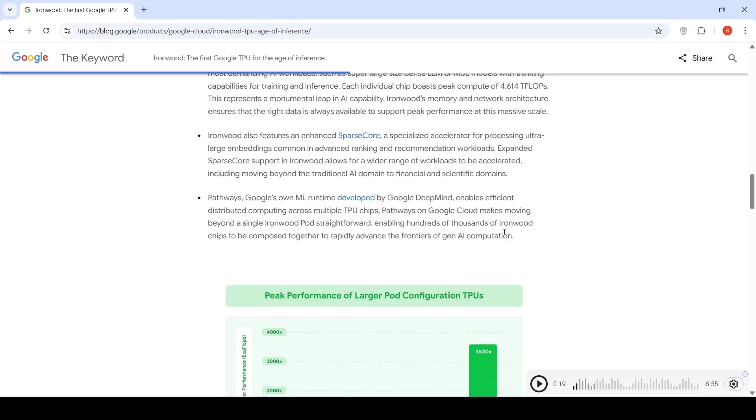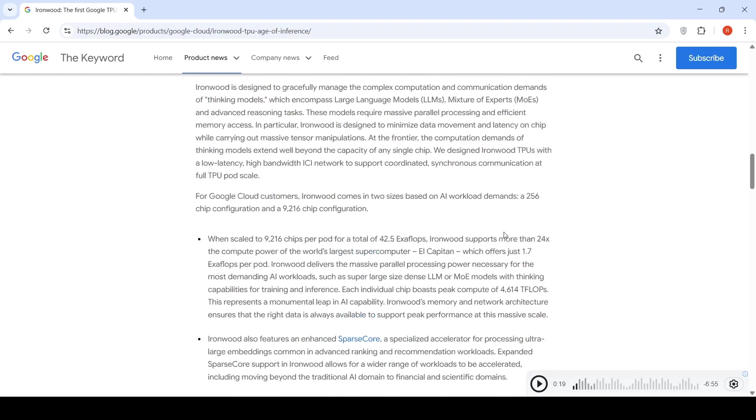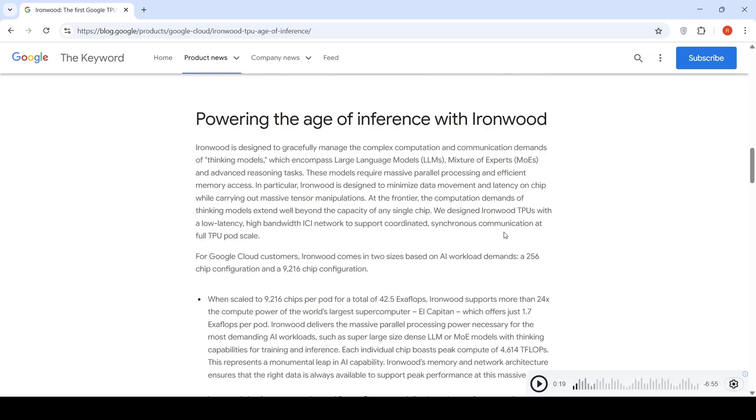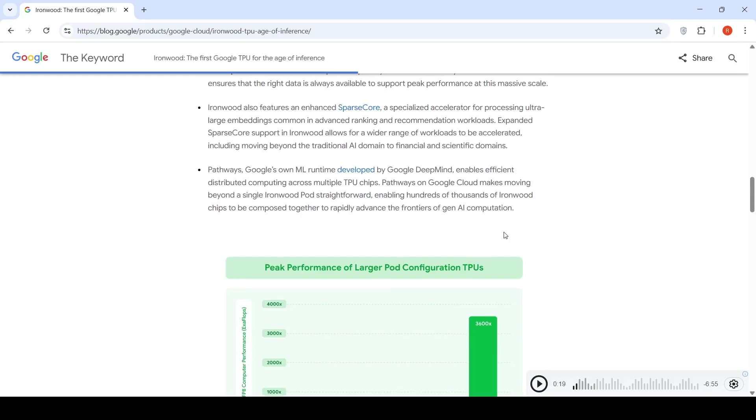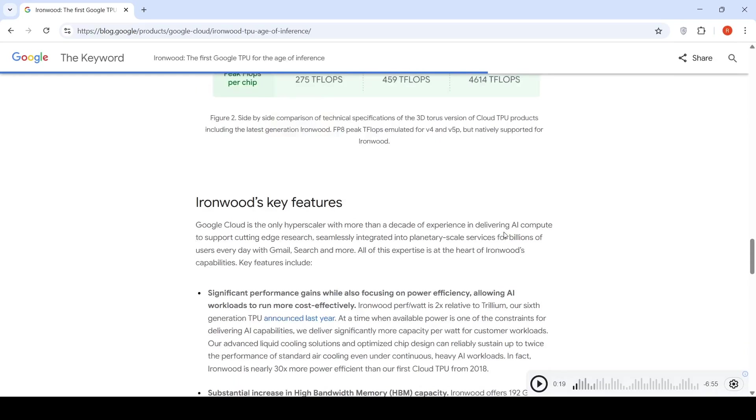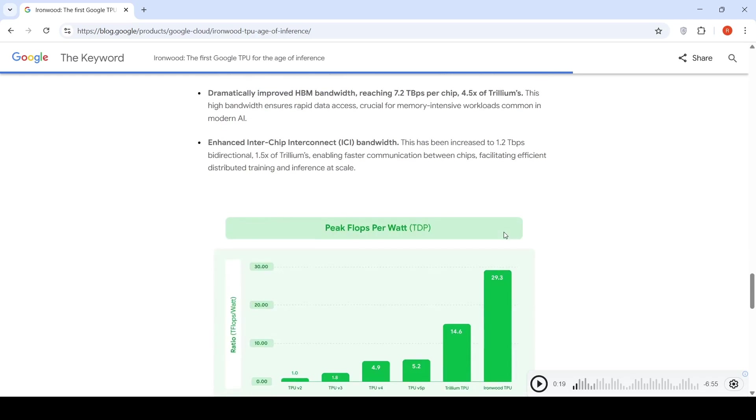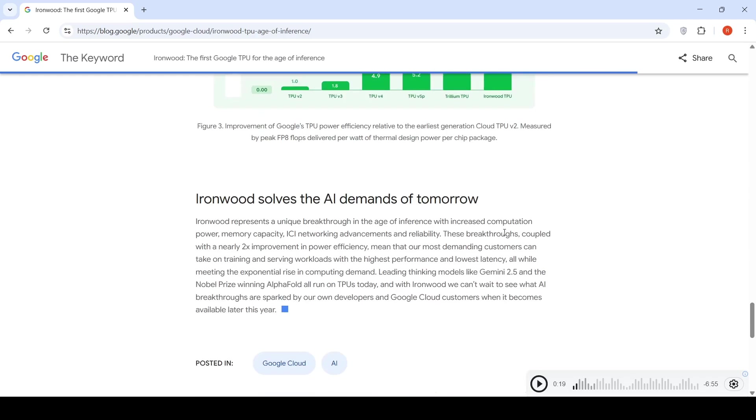Google is going big on hardware with IronWood. These chips are designed for the future workloads of AI. Leading thinking models like Gemini 2.5 Flash and AlphaFold are all running on TPUs today.